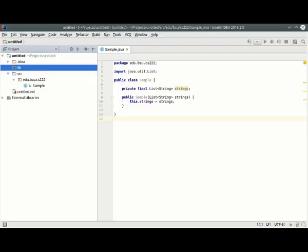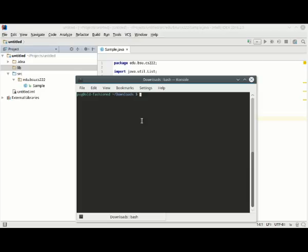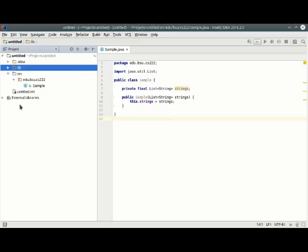So let me just copy that file that I downloaded over to this untitled project, specifically the lib directory. Great. There it is.